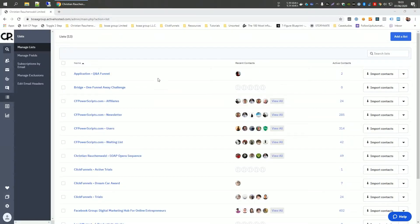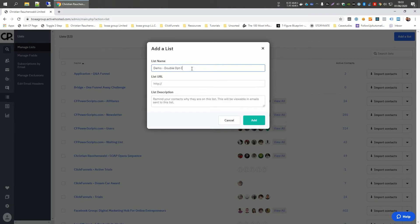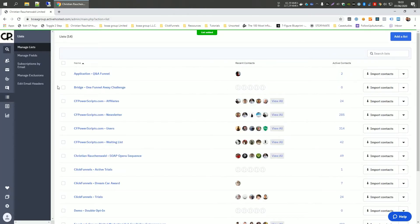Now, here we are with ActiveCampaign and we're currently on our list screen. And I'm going to start by creating a new list here and we call it demo double opt-in. And I'm going to give it a domain for that list, demo.cfpowerscripts.com and the description is going to say, this is a demo. I'm going to click add to create that new list. And with that, we have a new list.